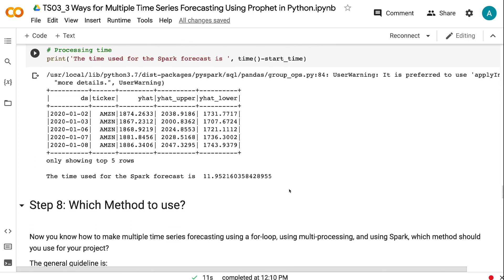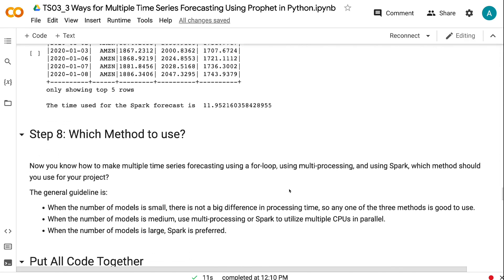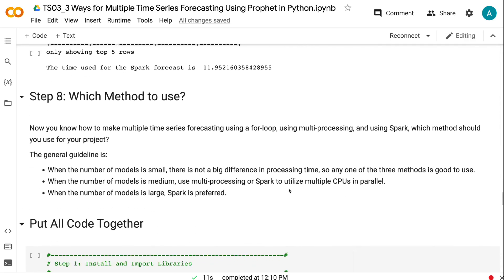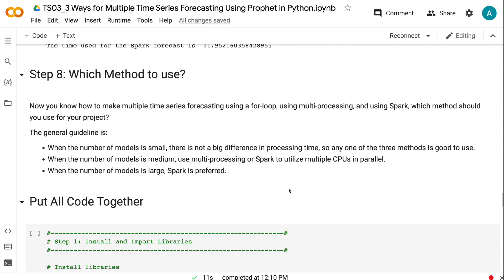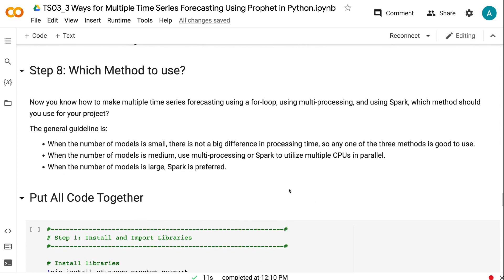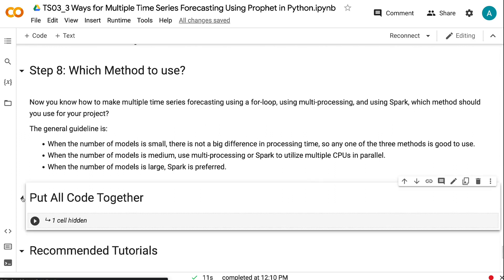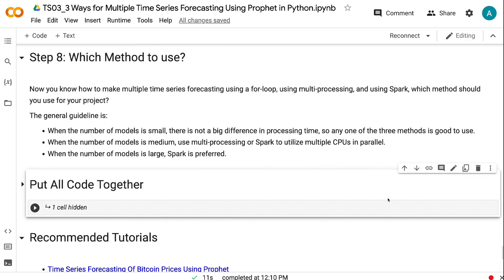Now you know how to make multiple time series forecasting using a for loop, using multiprocessing, and using Spark. Which method should you use for your project? The general guideline is: when the number of models is small, there is not a big difference in processing time, so any one of the three methods is good to use. When the number of models is medium, use multiprocessing or Spark to utilize multiple CPUs in parallel. When the number of models is large, Spark is preferred.